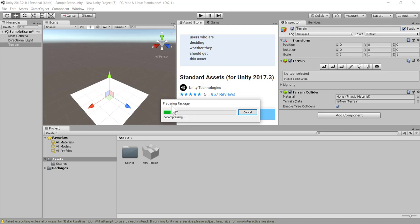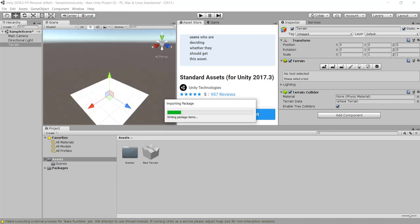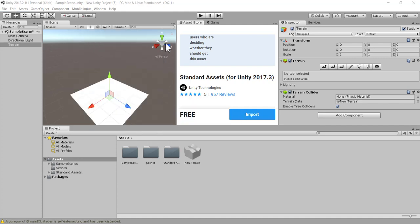You can pause this video and resume once your assets have been imported successfully onto your project. Now select Import. Once you have successfully imported the Standard Assets, you can go back to the game.